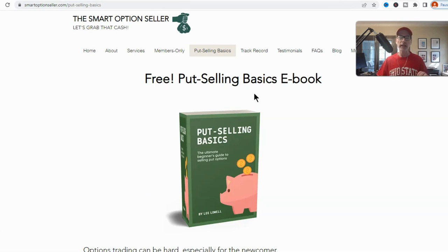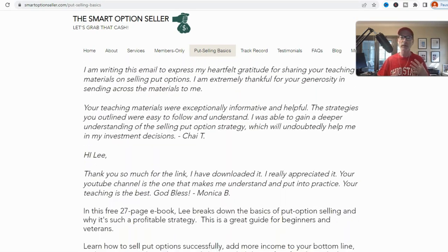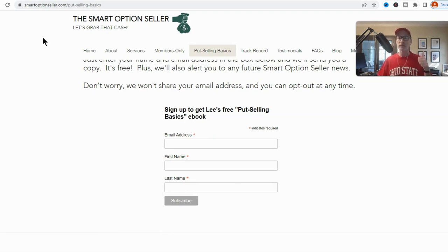I hope this has been helpful and given you a good idea of what straddles and strangles are all about — whether to be a buyer or seller, what the probabilities look like, how much they cost, and how to read the P&L graphs. Visit smartoptionseller.com to get a free copy of our put selling basics ebook. Leave a comment, give a thumbs up, hit like, subscribe if you wish, and send me an email — I always answer. This is Lee Lowell signing off.